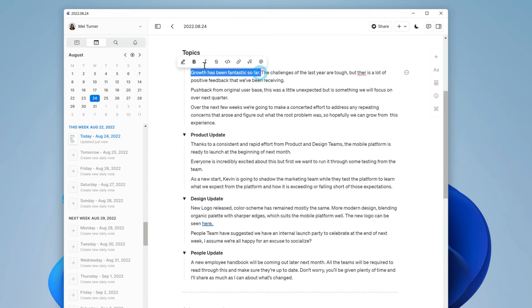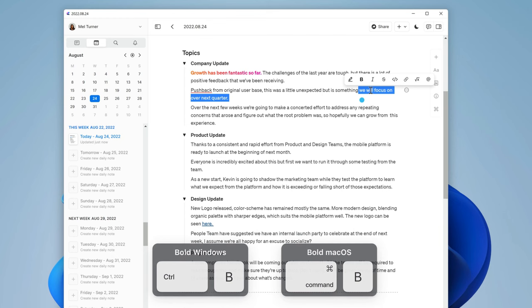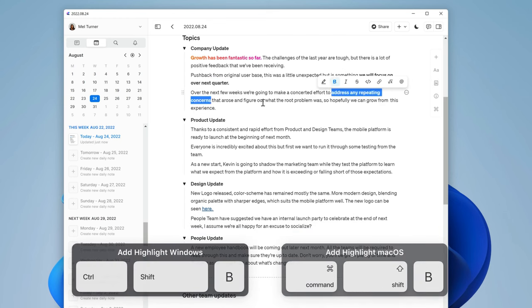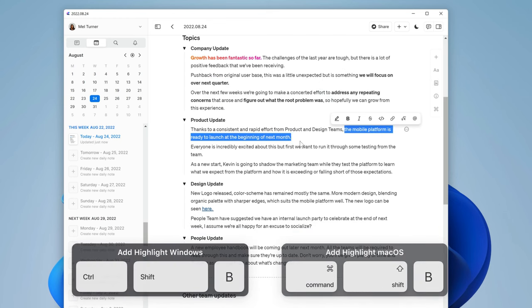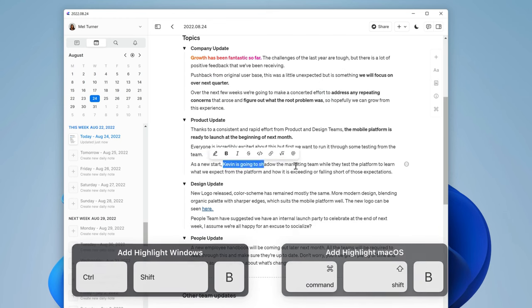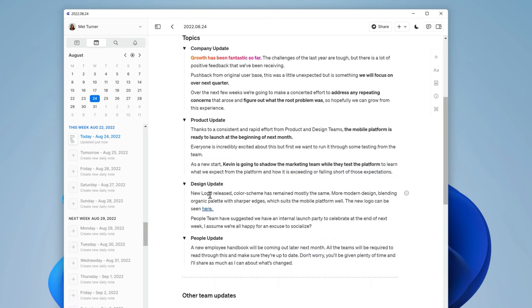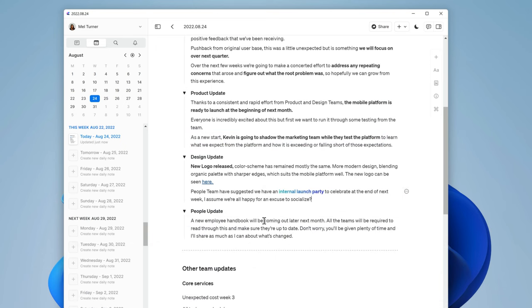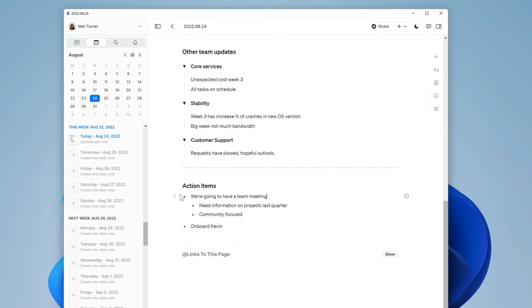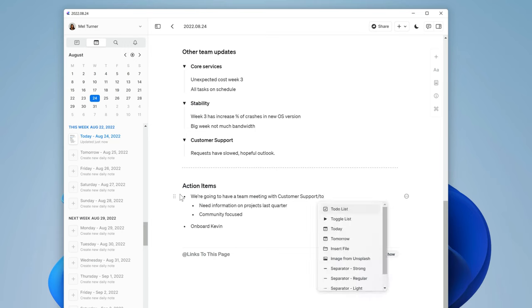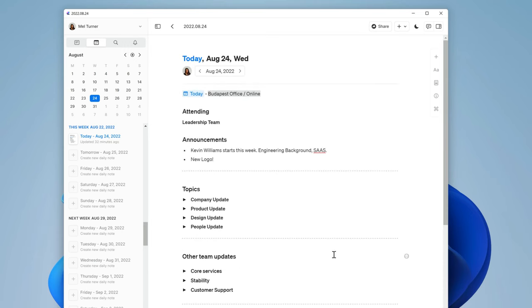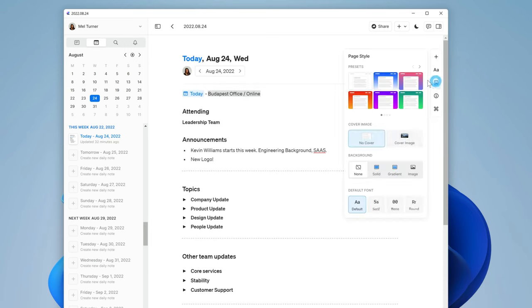Now that we've added some more information, we can go in and highlight certain pieces of text by selecting it and either using the pop-up panel that appears or using Ctrl-B to make it bold and Ctrl-Shift-B to highlight it. I'll go through the rest of this section doing the same. Now in action items, I'm going to change some of the bullet points to checkboxes. Just to finish up, I'm going to add a cover image by going to the page style menu and toggling on cover image.